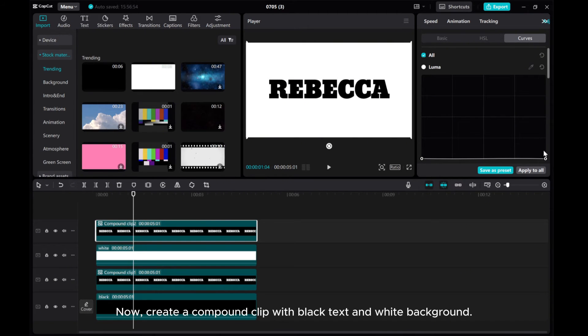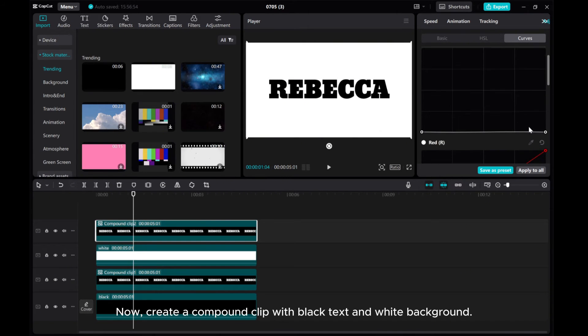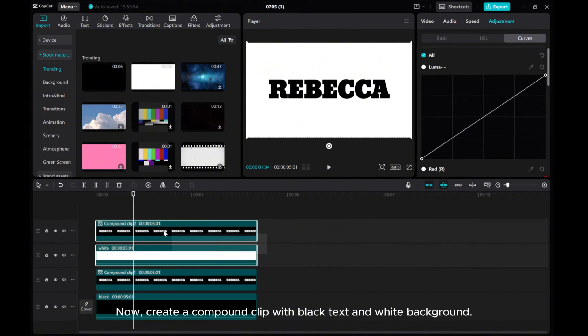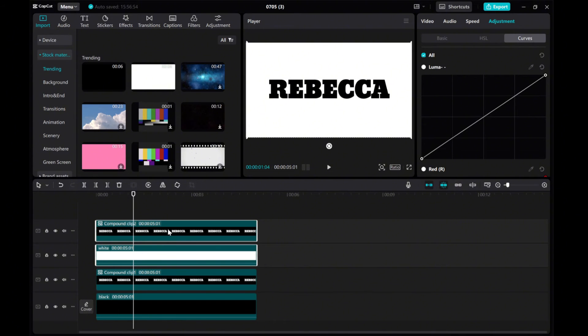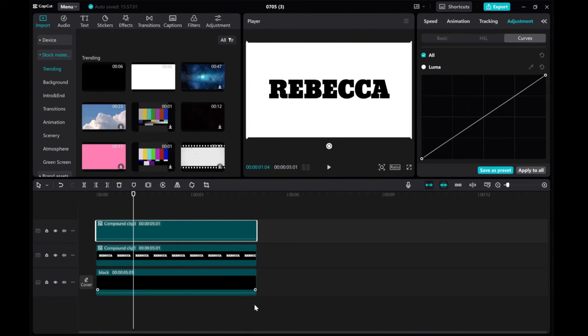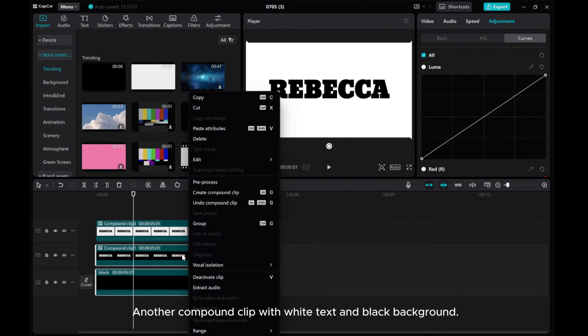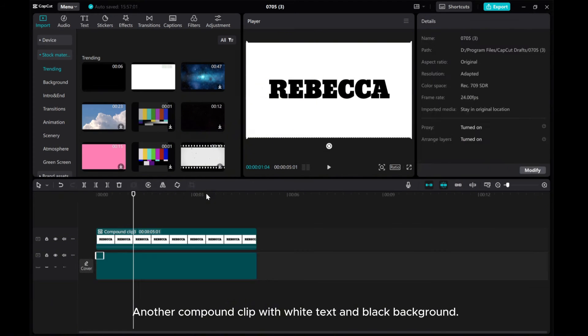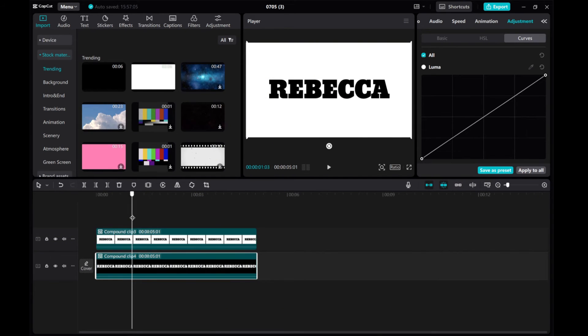Now, create a compound clip with black text and white background, and another compound clip with white text and black background.